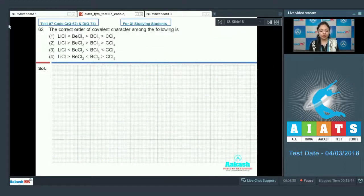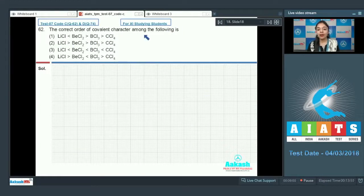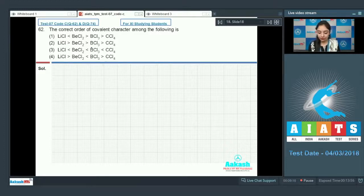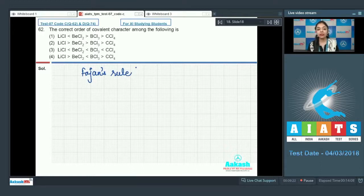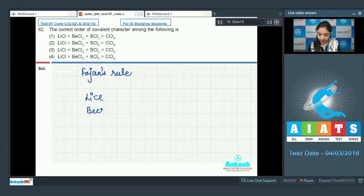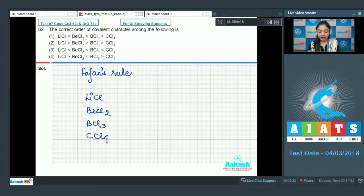Question 62 asks for the correct order of covalent character among LiCl, BeCl₂, BCl₃, and CCl₄. Covalent character can be decided on the basis of Fajan's rule: higher the charge on the cation, higher the covalent character; and smaller the size of the cation, higher the covalent character.